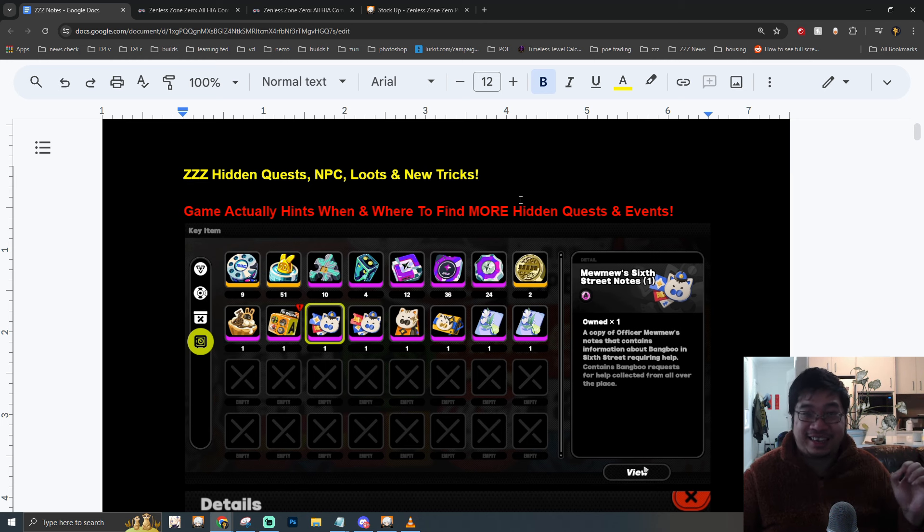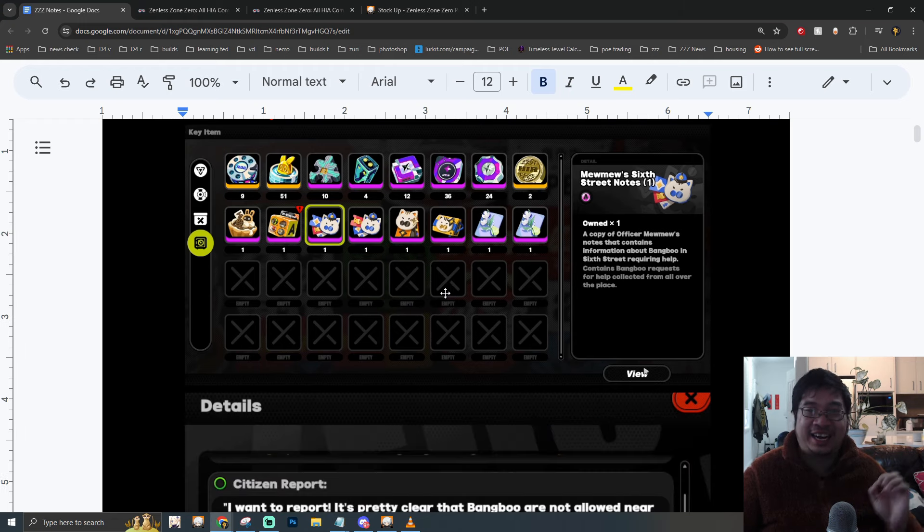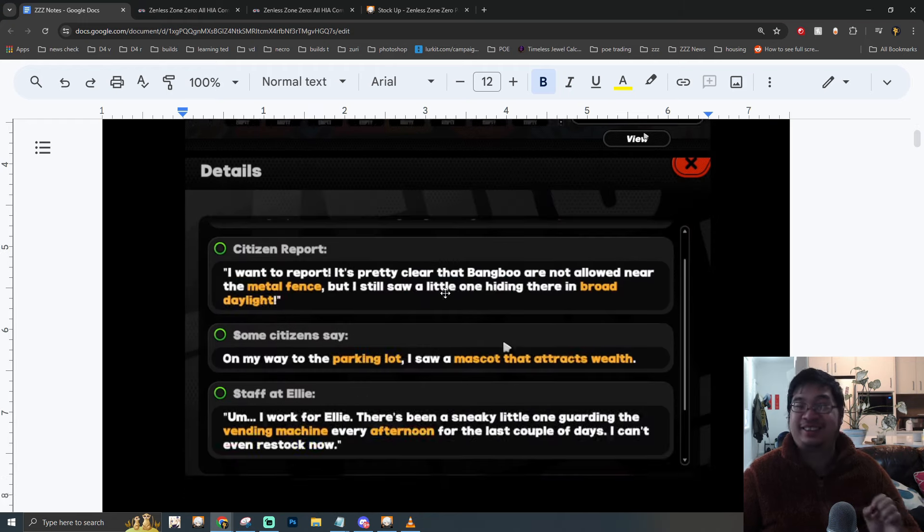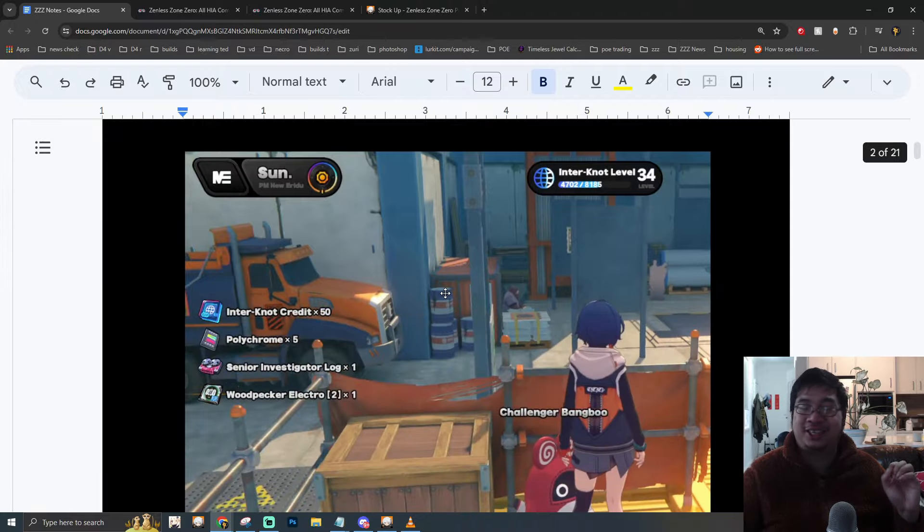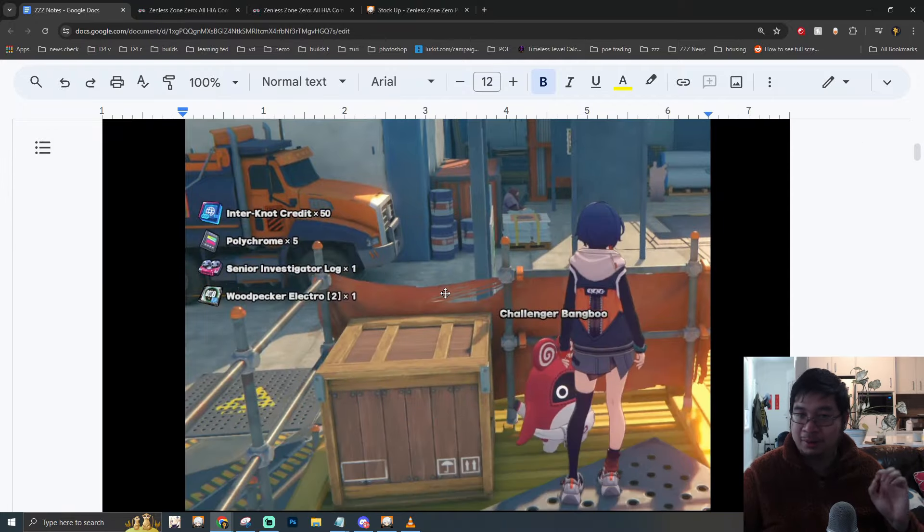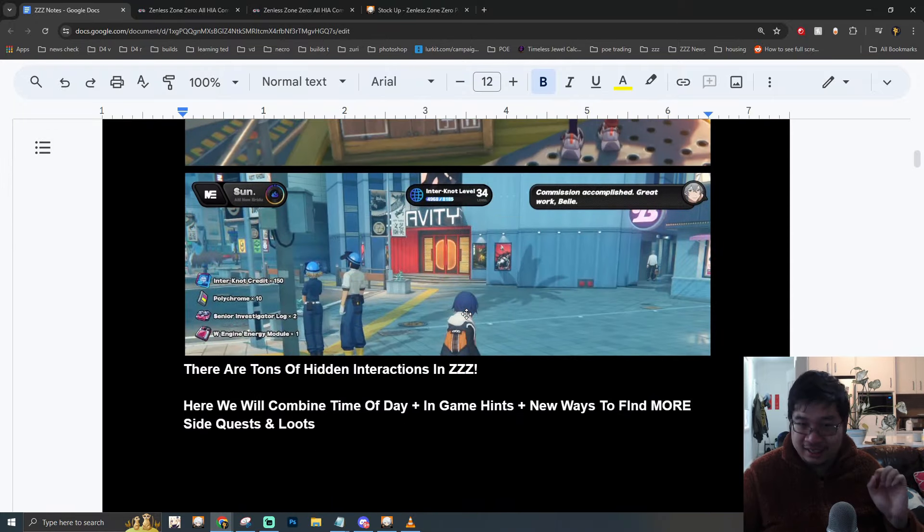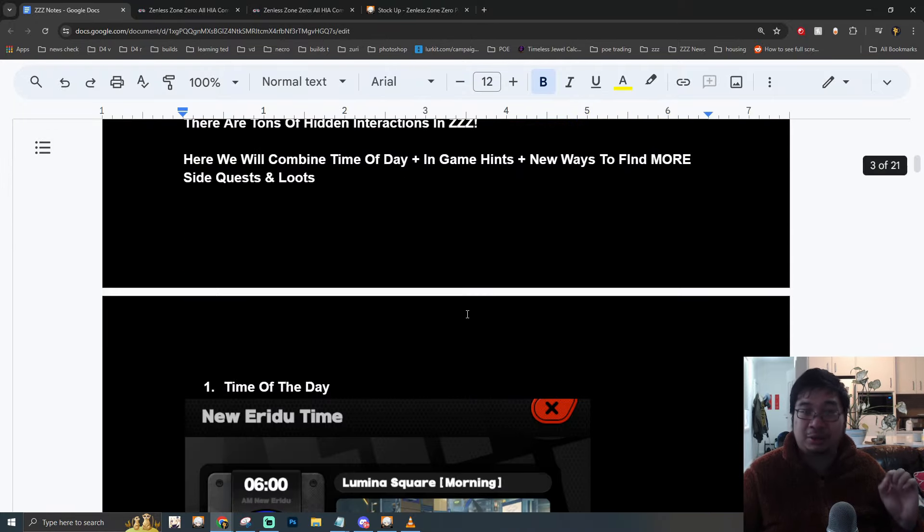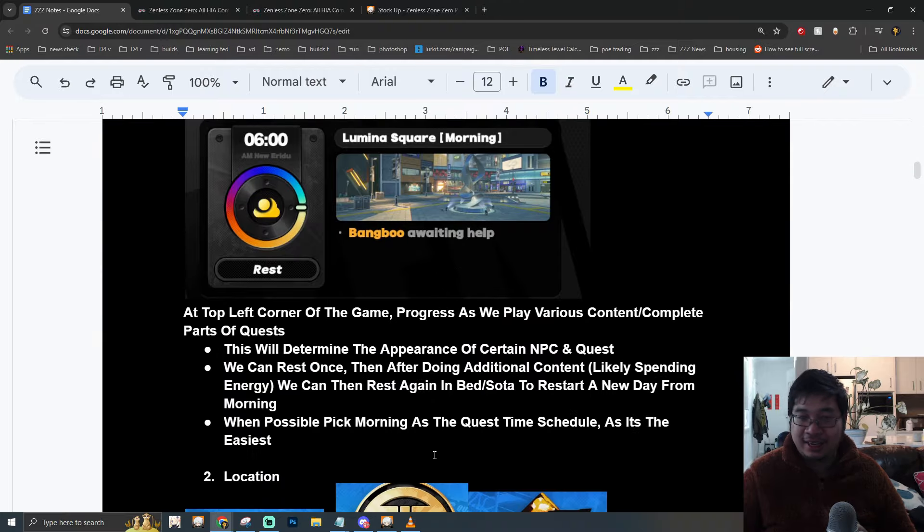Welcome everyone! Today I have a new guide for ZZZ. In this video, I've prepared a lot of notes for additional hidden quests, chain quests, bonus loot, different NPCs, interactions, and also events that are available in the game.